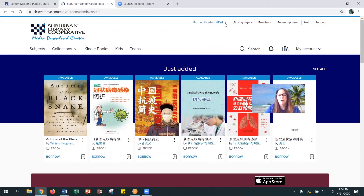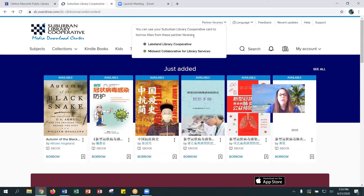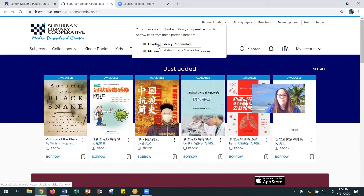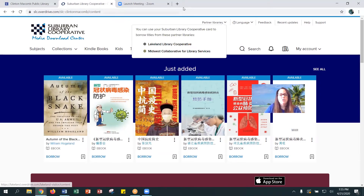Another excellent thing to be conscious of in OverDrive is that we have partnered with other library cooperatives. If you go up here to partner libraries, you can also search the Lakeland Library Cooperative and the Midwest Collaborative for Library Services, which offers you even more content that you may want to read or listen to during these strange, strange times.